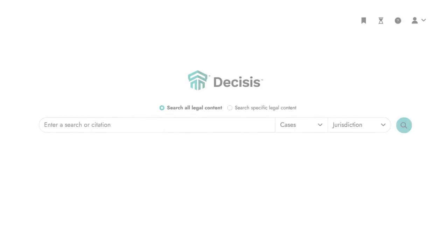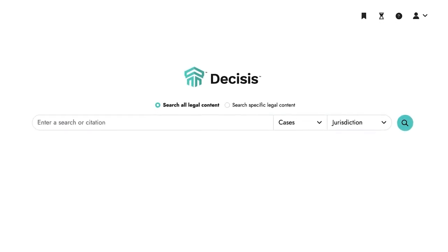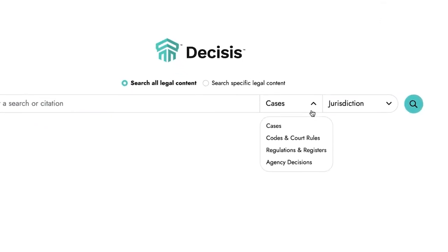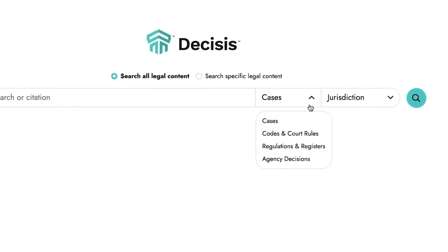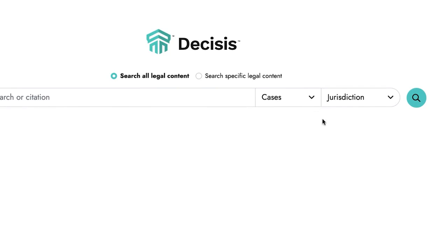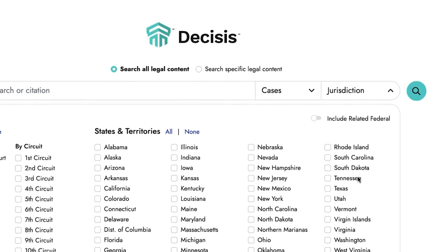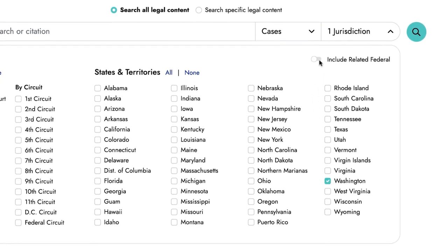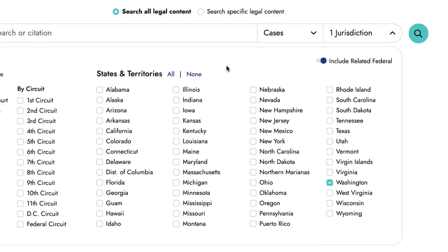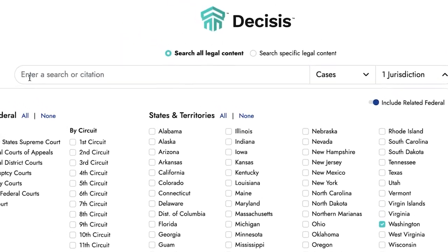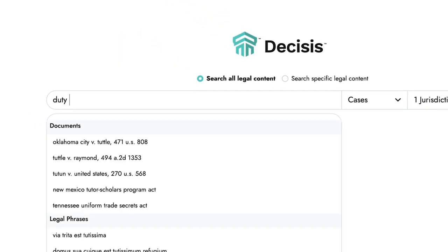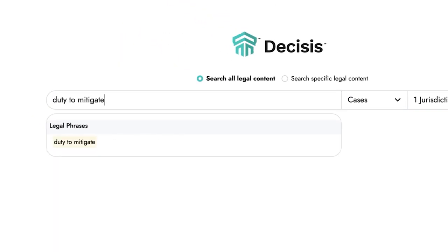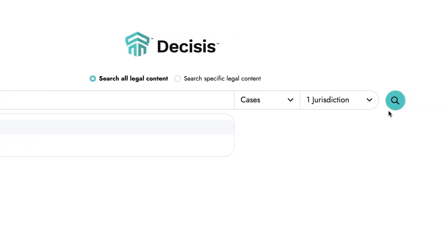Navigation is simple on Decisys. To begin, select the starting content category and jurisdiction. Simply enter a natural language or terms and connectors search into the search box and run a search.